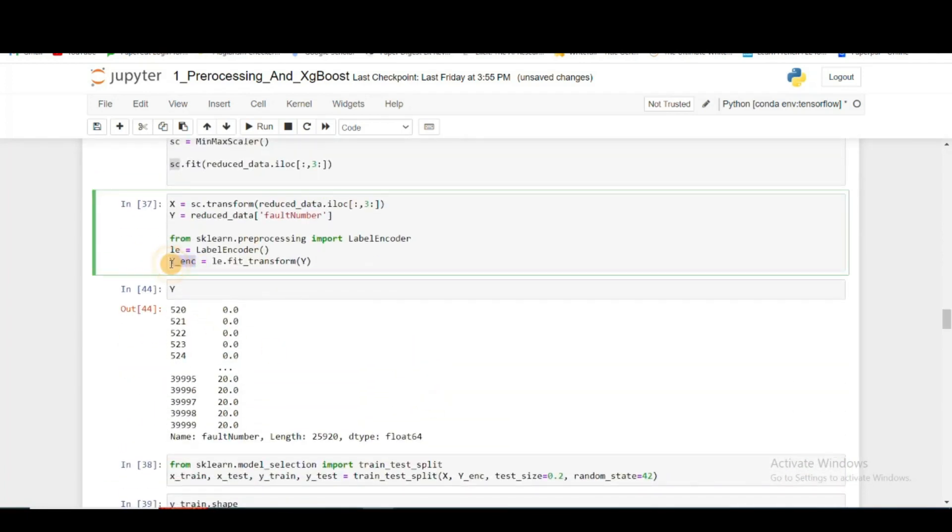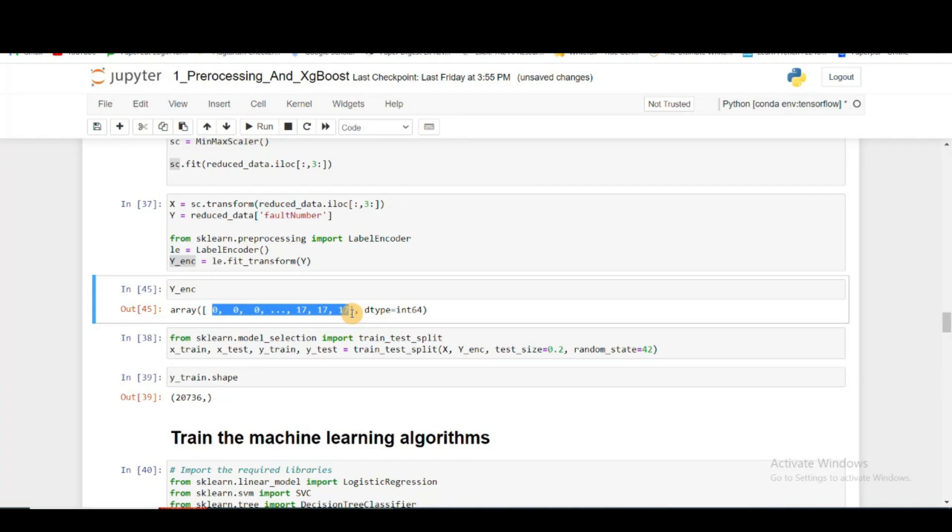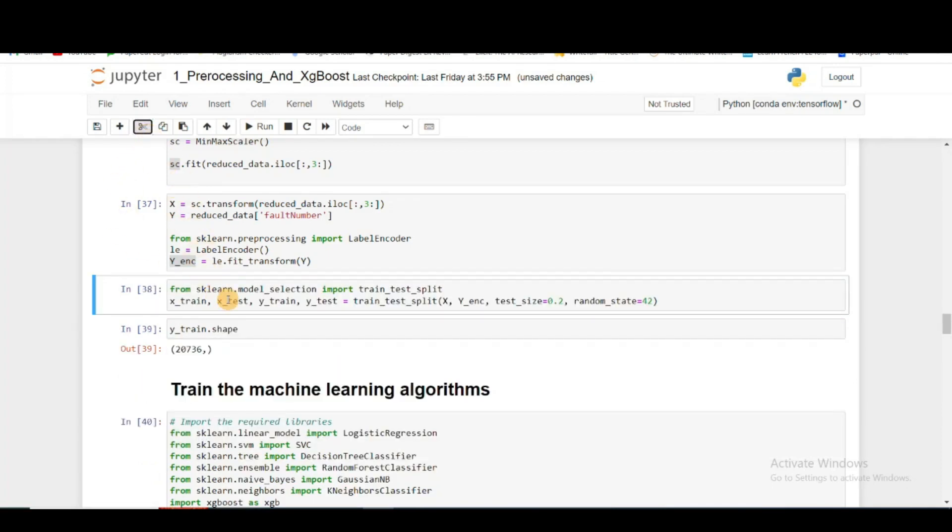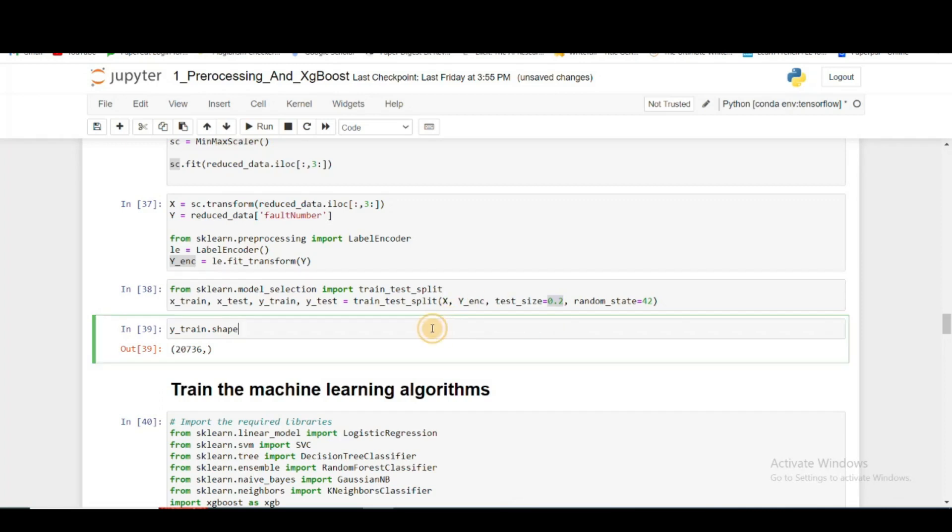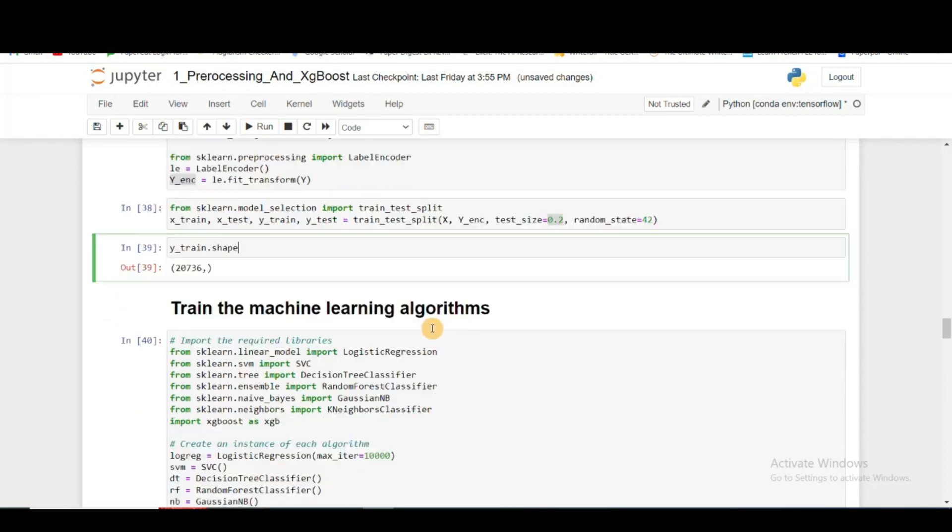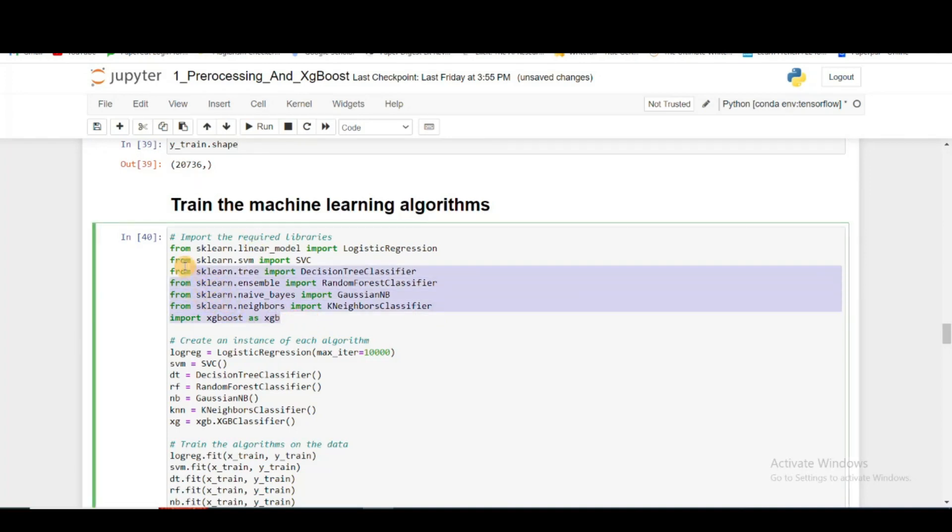In Y encoding you see you get 0 to 17 because the three fault scenarios are missing. Then I'm doing training and test split. I'm taking 20% of my data for testing and the rest for training.